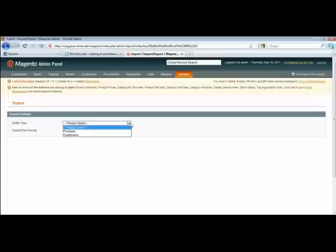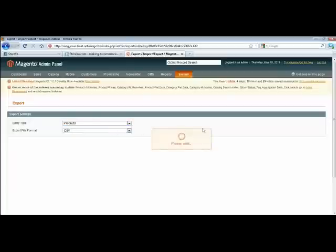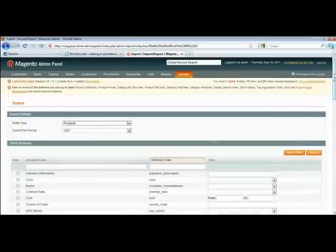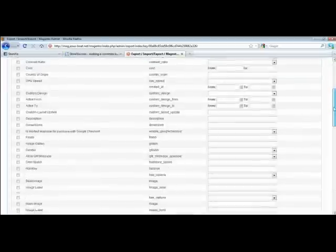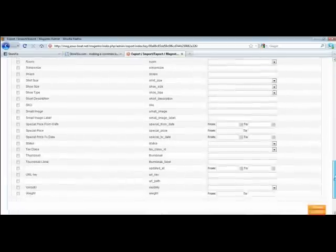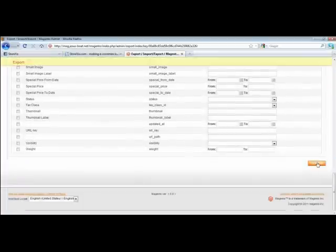Choose Products and leave the default choice of CSV as it is. Scroll down to the bottom of the Products window. Click Continue.